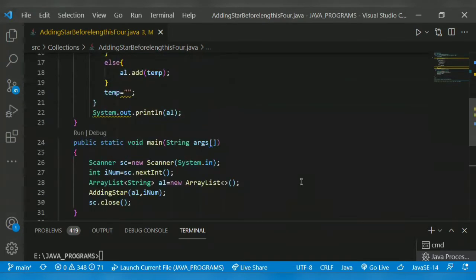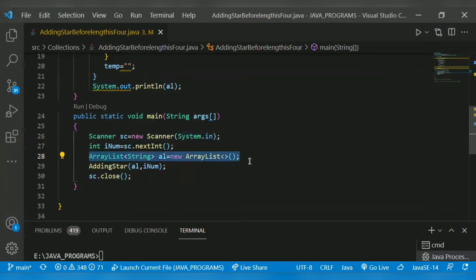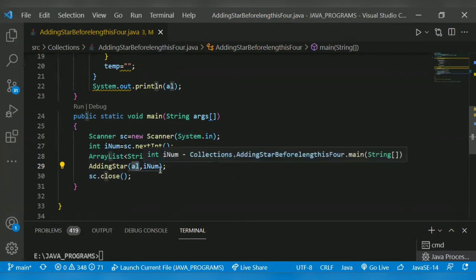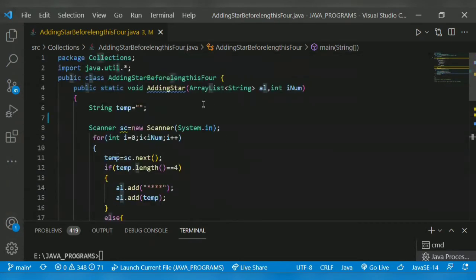Hope you understand the problem. Shall we begin with the solution? As usual, we get input from the user using the Scanner class, declare the size, declare an ArrayList, and pass it to a method called 'addingStar' along with its size. That public static void addingStar method takes the ArrayList and its size.